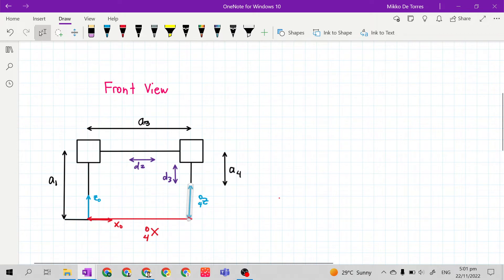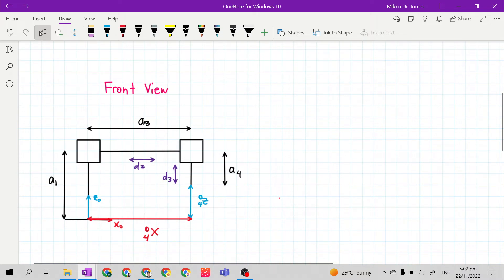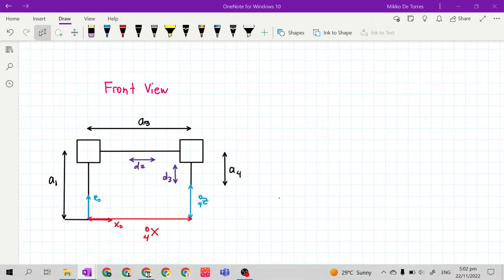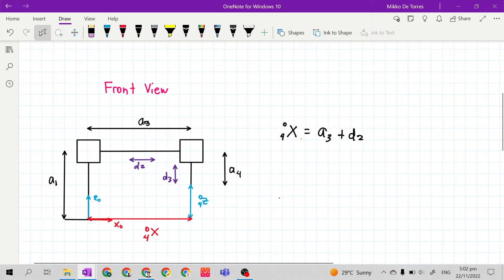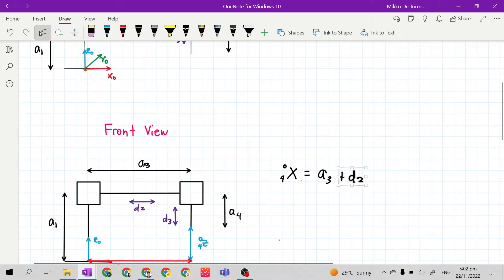Our X 0 4 at the end of the vector up to the base is equals to A 3 plus D 2. So X 0 4 equals A 3 plus D 2. D 2 is the joint variable — it is the joint variable that we need to find and derive the solution for.